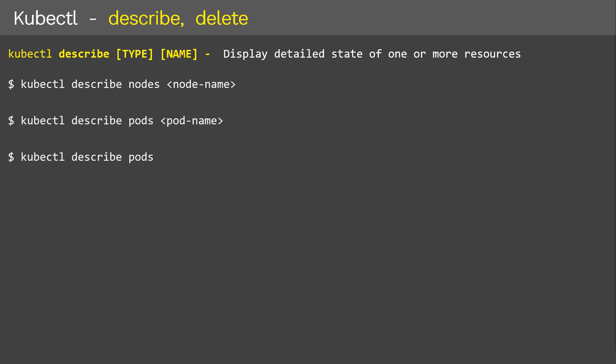For example, to display complete details of a specific node, we use kubectl describe followed by the type of the object — which in this case is 'nodes' — and the name of the node object. So: 'kubectl describe nodes node-name'. It works the same with pods: 'kubectl describe pods pod-name'. In case you want to display details of all pods inside the Kubernetes cluster, then we use just 'kubectl describe pods'. That's about the describe command.